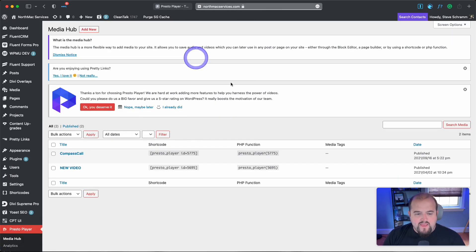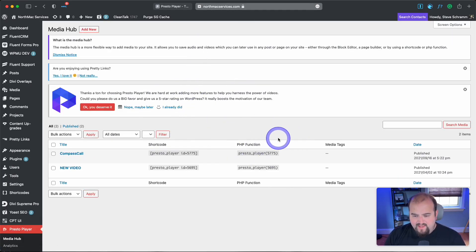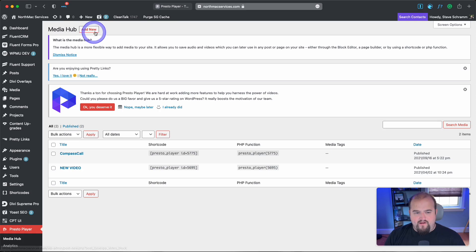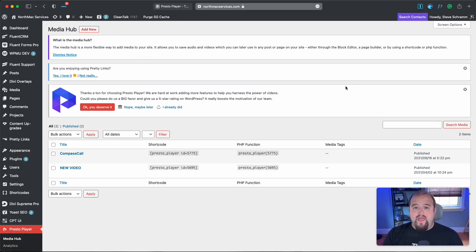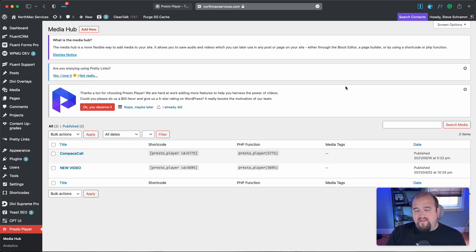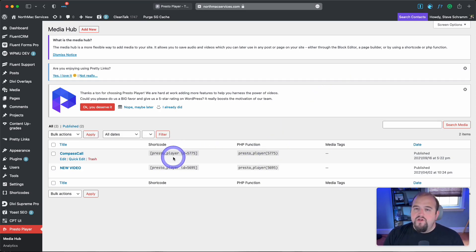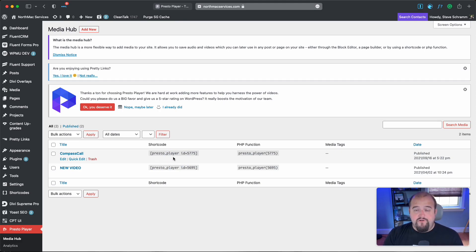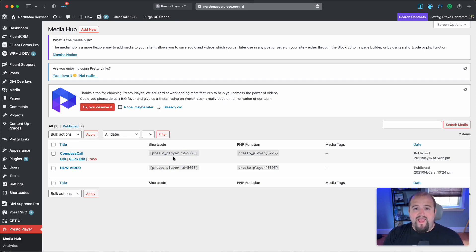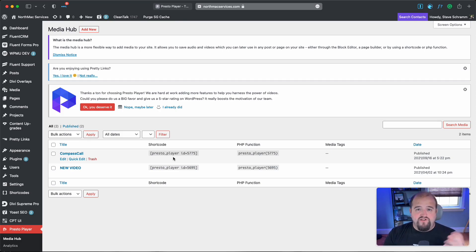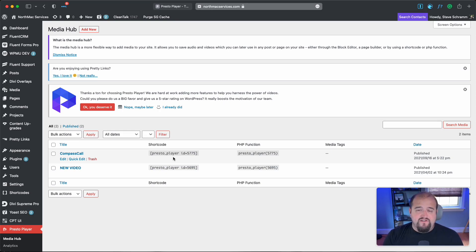Presto Player works by uploading everything to a media hub. Within each video, you can configure settings differently. Then you use a shortcode to post the video to your desired page. Or if you use a page builder like Divi, they have a module where you can add it directly to your page without a shortcode.